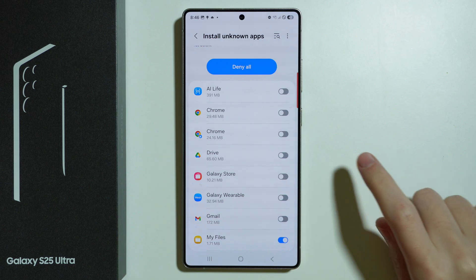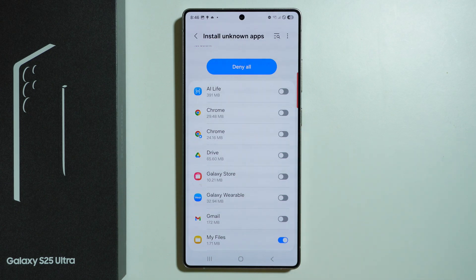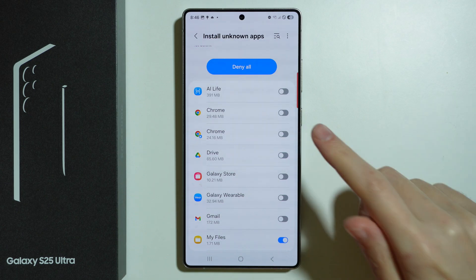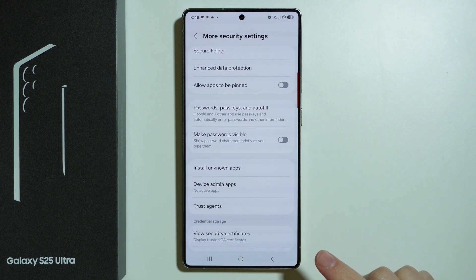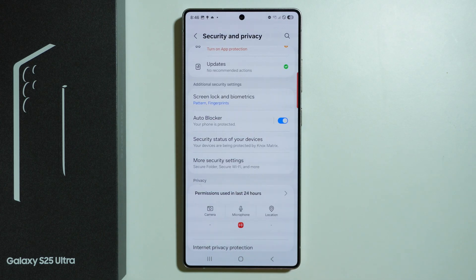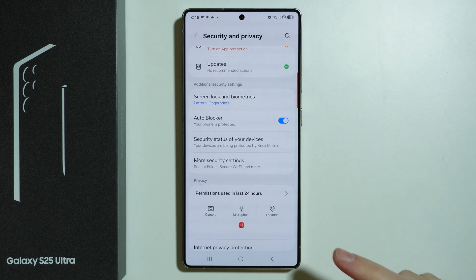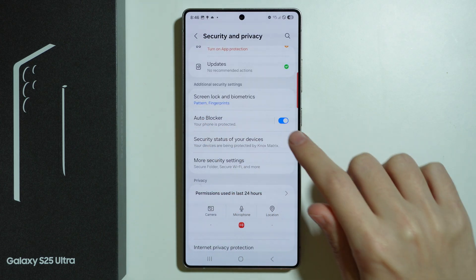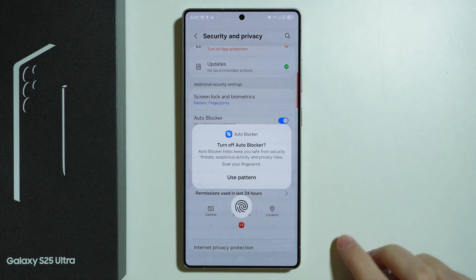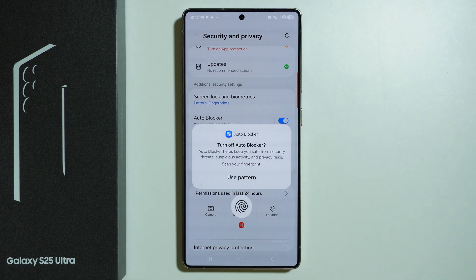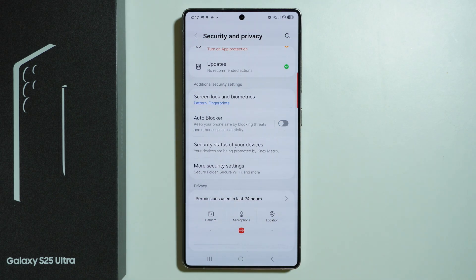In case you still have issues with installing apps after enabling this option, if you still cannot do that, go back to Security and Privacy and check if Auto Blocker is enabled. If it's still on and you cannot install apps from unknown sources, you want to disable that option.